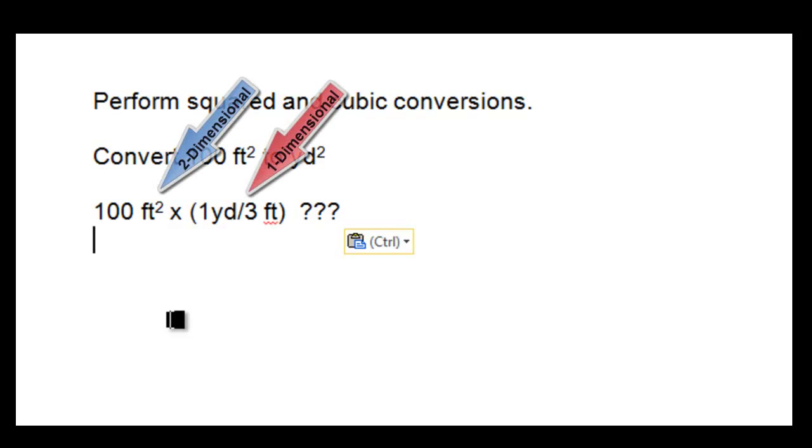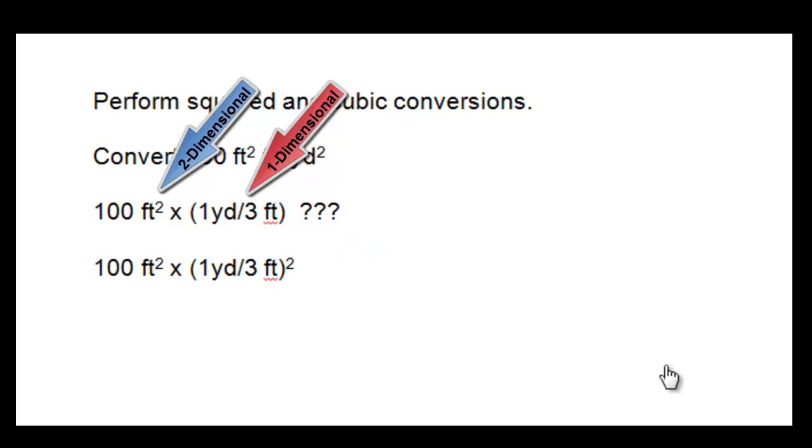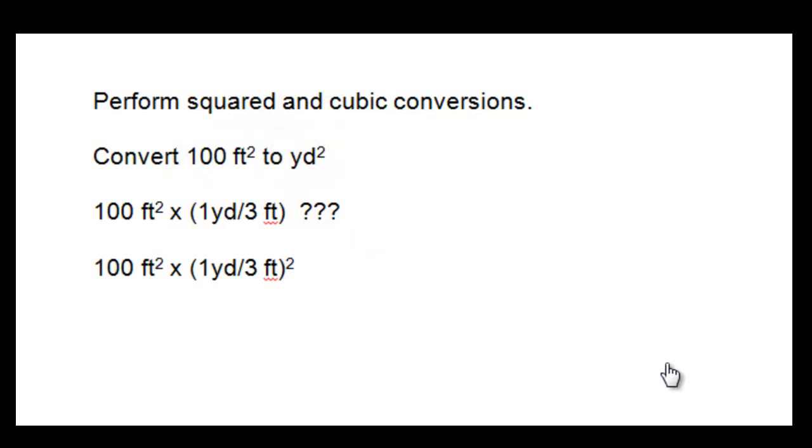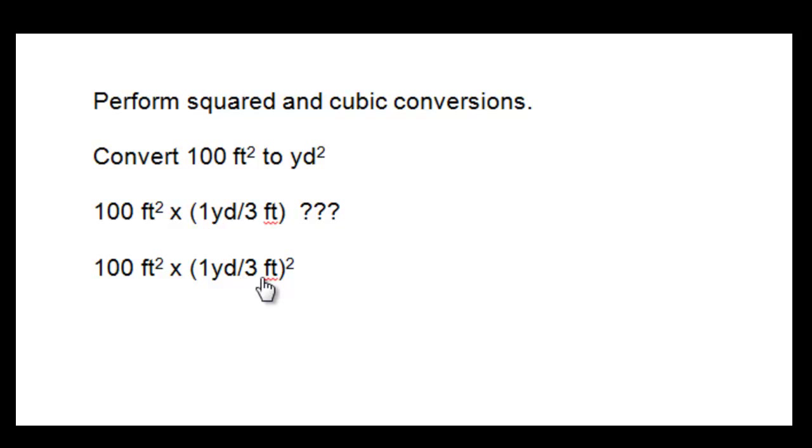Unfortunately, it's not the correct conversion factor to use to solve this problem. There isn't much you have to do to get the correct conversion factor. Simply square the conversion factor, one yard per three feet, and that will get you one yard squared per, in this case, nine feet squared.